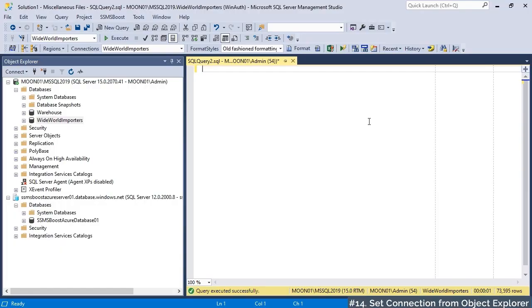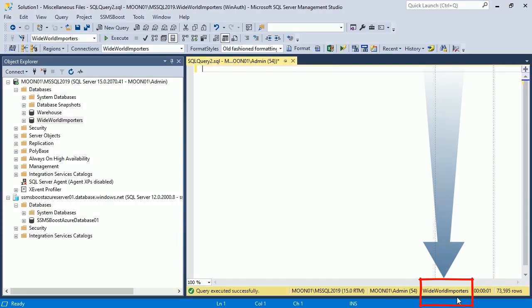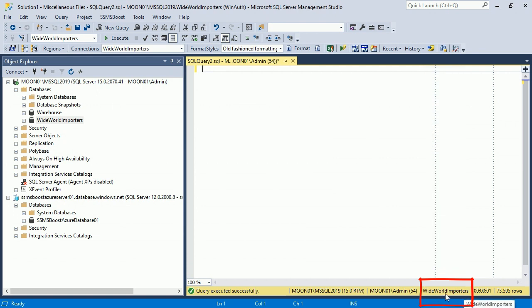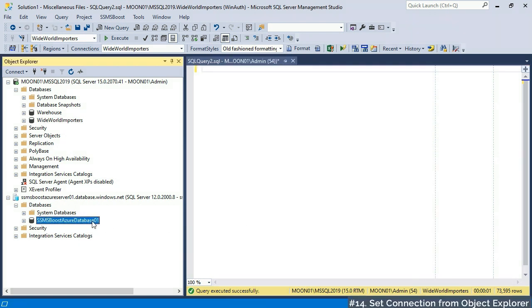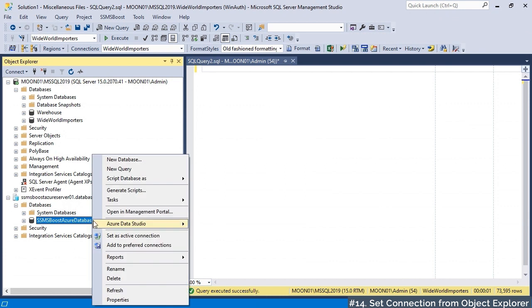If you need to switch connection of the current SQL editor window to any database displayed in Object Explorer, right-click it in Object Explorer and choose Set as active connection.